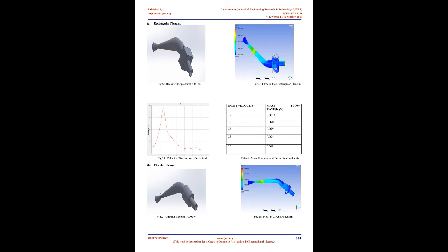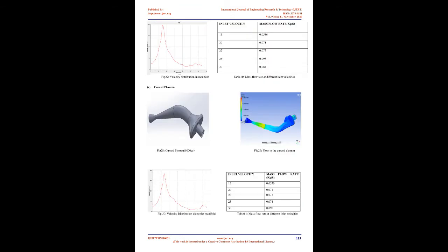Design optimization of plenum of manifold: The design optimization includes the optimization of the shape and volume of plenum. Three cases are considered: first at 800 cubic centimeters of plenum volume, followed by 600 cubic centimeters and 1000 cubic centimeters of plenum volume.